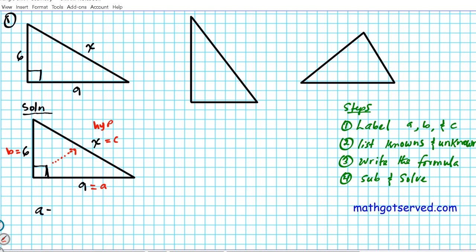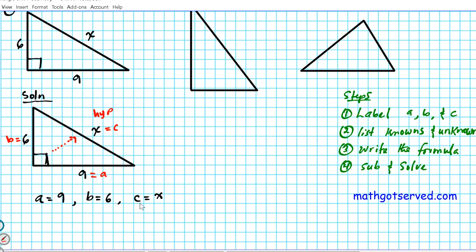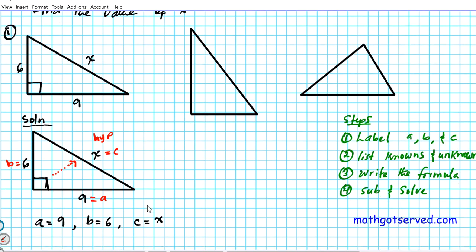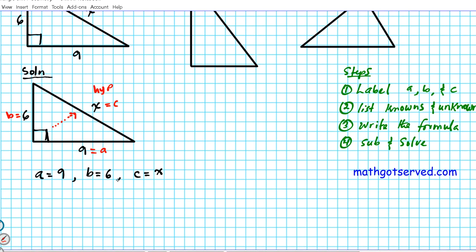Now let's list what we know and what is unknown. Our knowns are: A is 9 and B is 6. C is unknown — we don't know what that is, so we represent it with the variable X. Our task is to solve for X, or C, as indicated in the original statement. After listing knowns and unknowns, we write down the formula: A squared plus B squared equals C squared. This is the Pythagorean theorem.